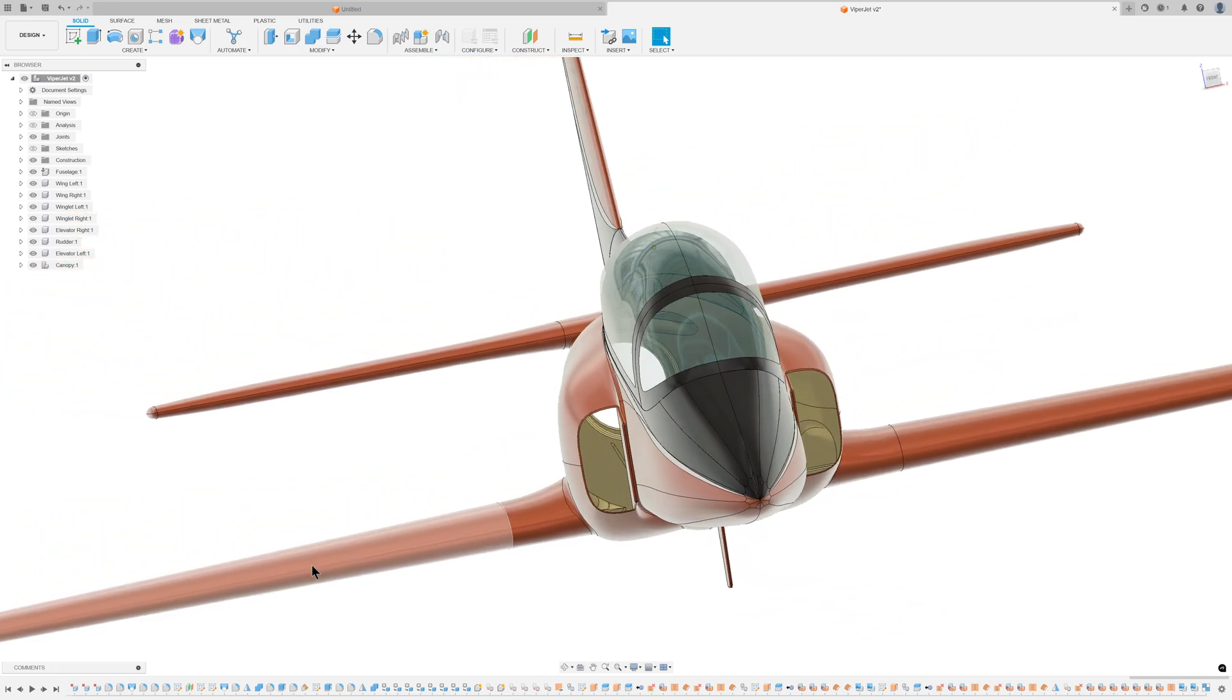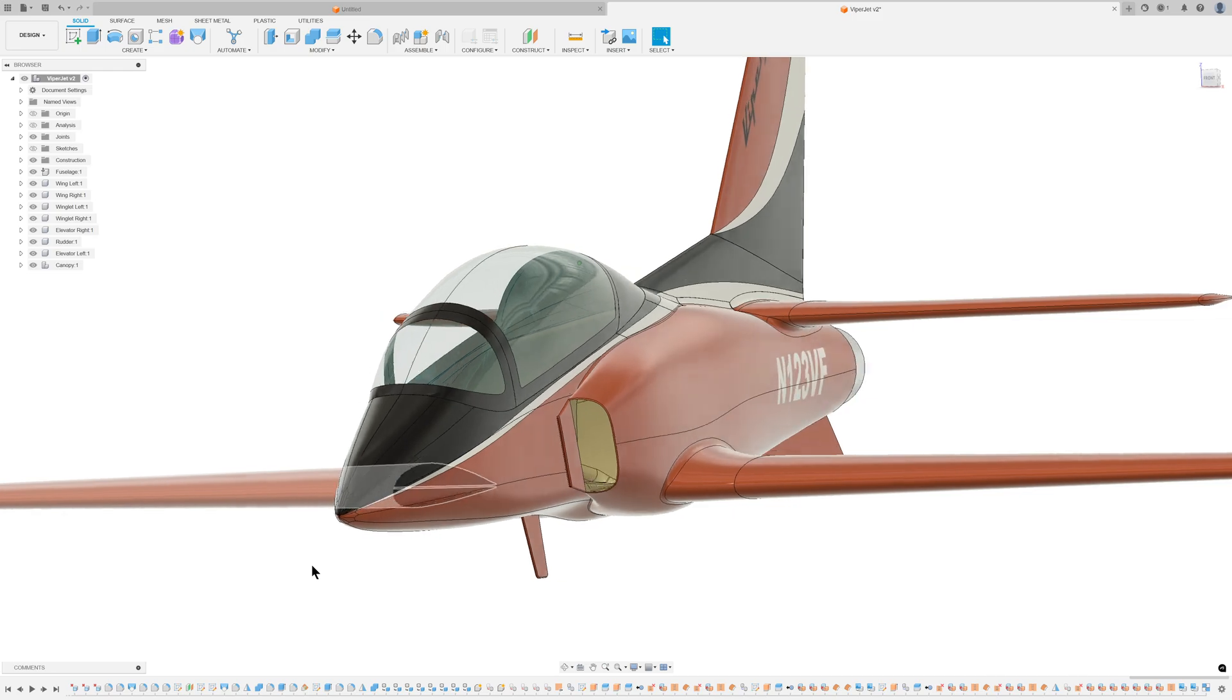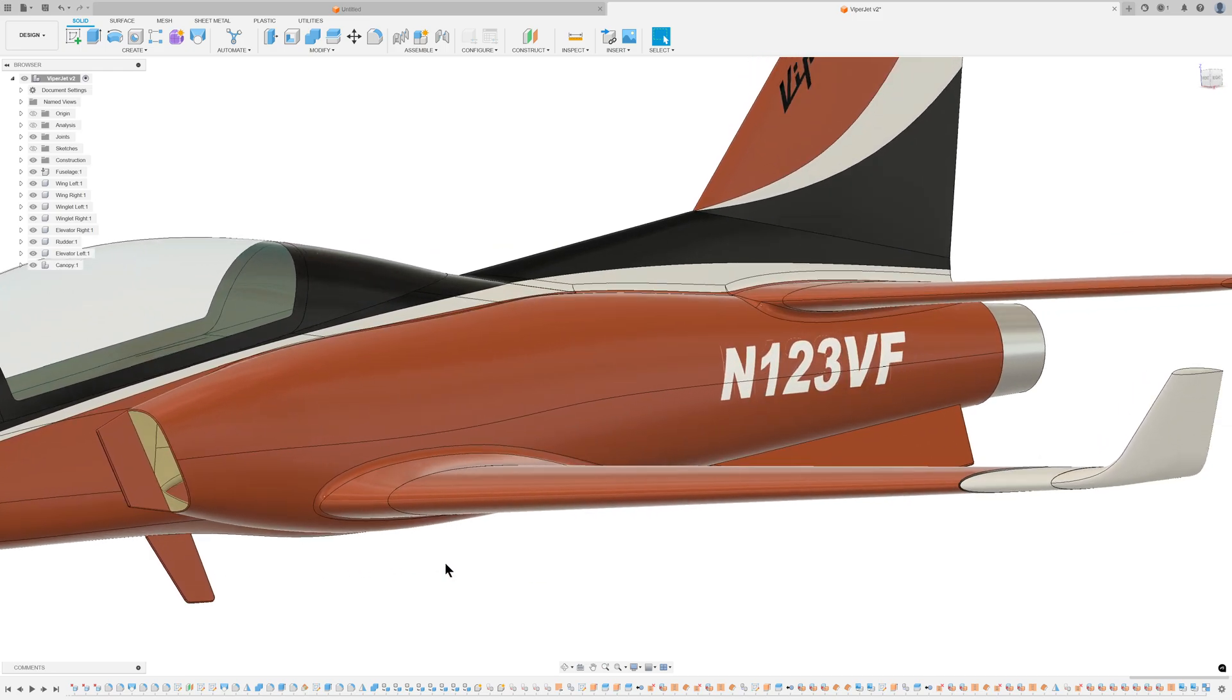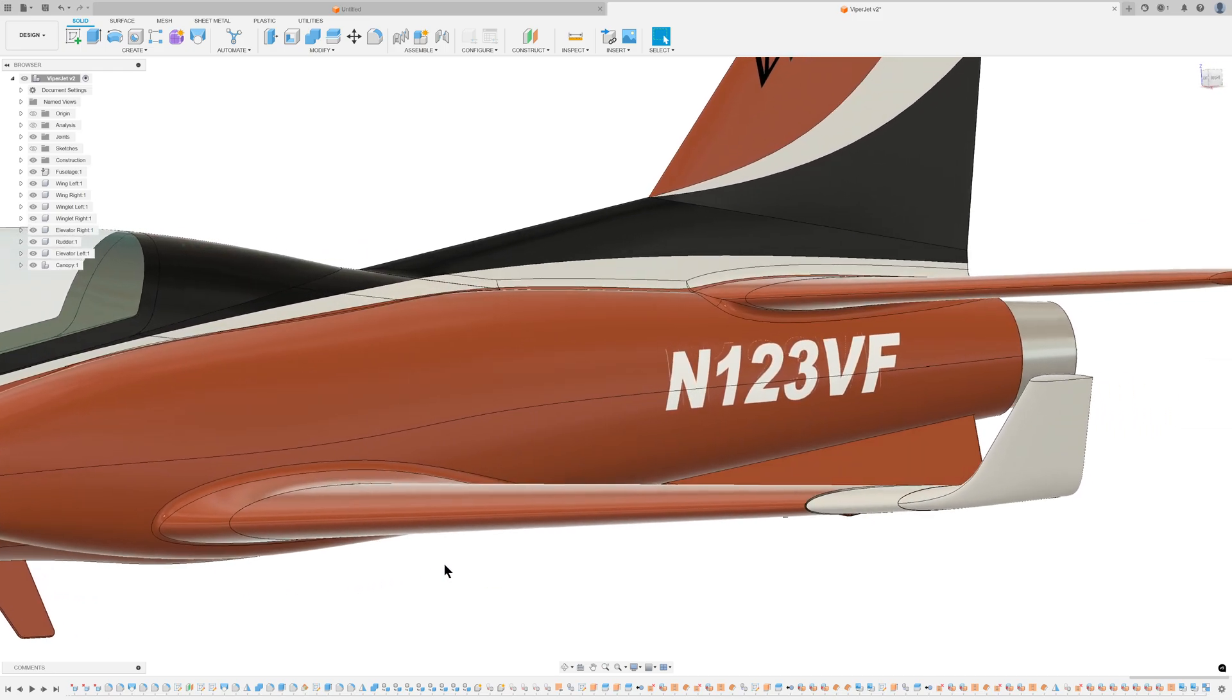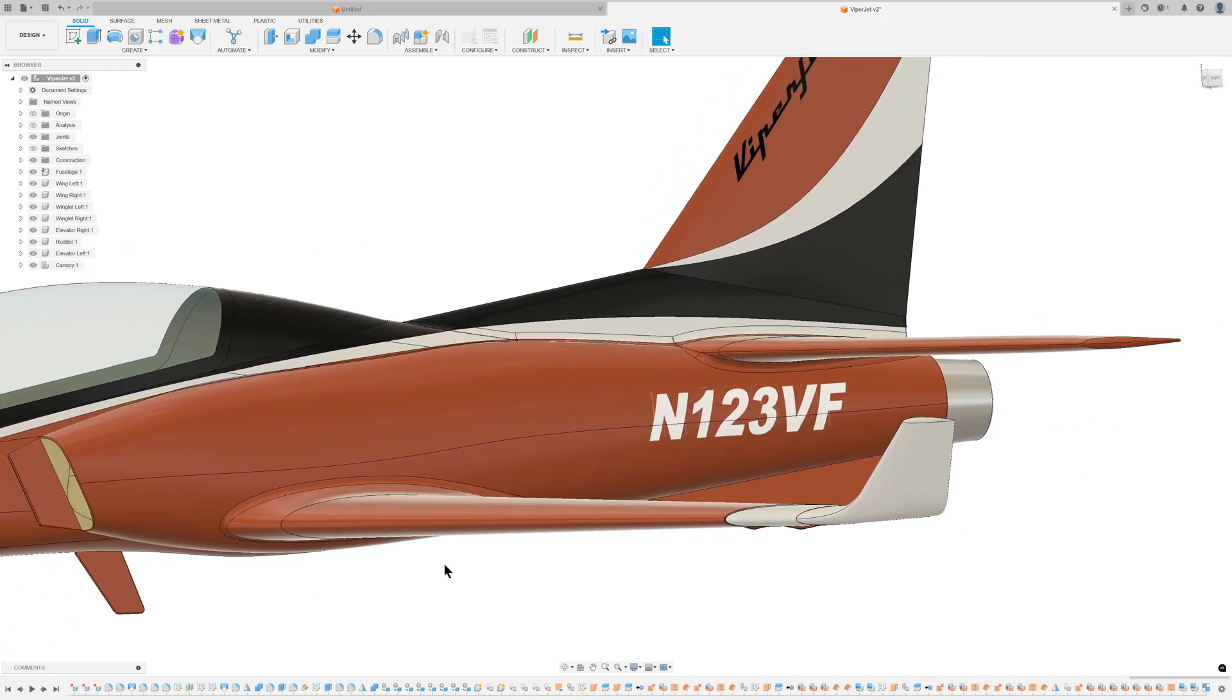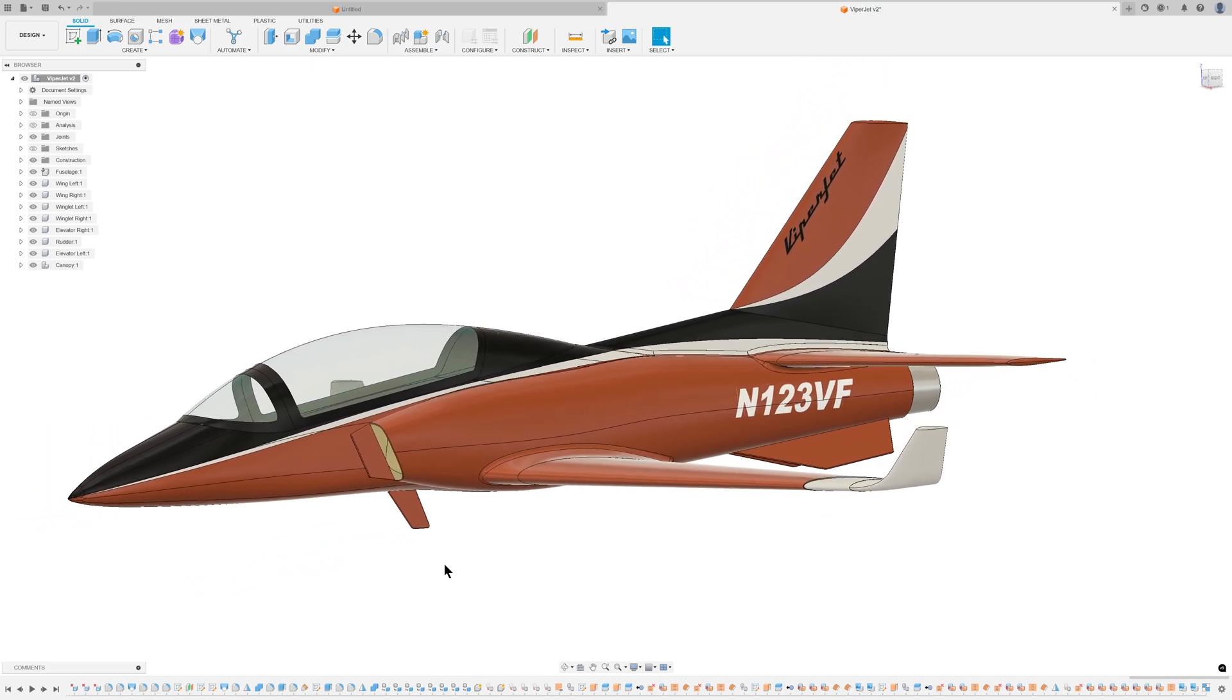Adding a few decals significantly improved the model's appearance. The license number displayed is random and does not correspond to any actual registration.